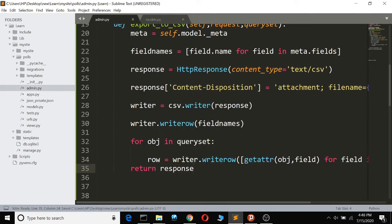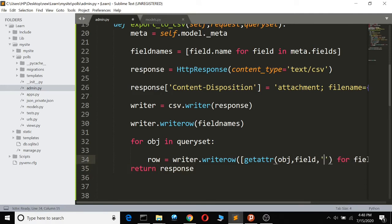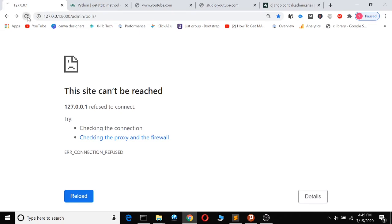What getattr means here is: for each object that has been selected, it checks whether it has the field property. If it has the field property, it puts the value into the list. So it puts all the field values into the list. You could add a default fallback if a field property didn't exist, but here we know each one does.